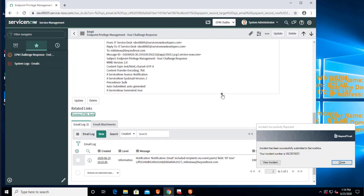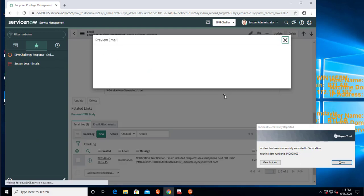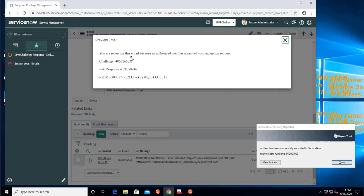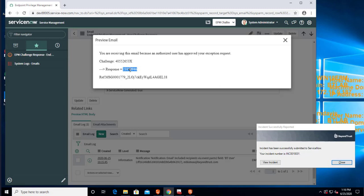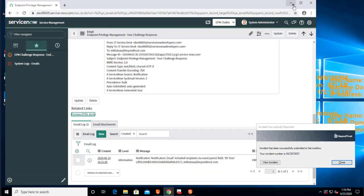And it would just basically show something like this. You're receiving this email because your request has been approved. This was associated with this specific challenge. And this is a response code that you need. So now I can use that response code as the user and attempt to launch my application again.